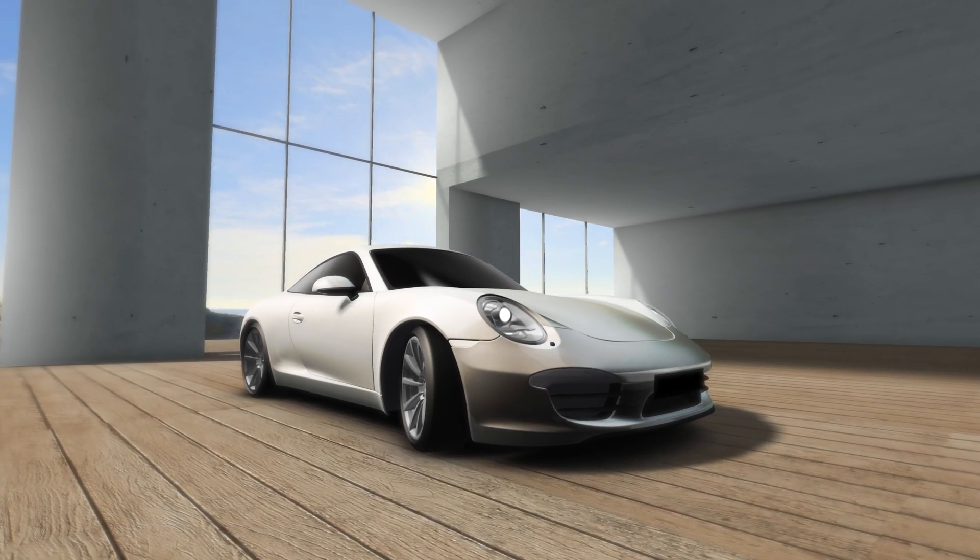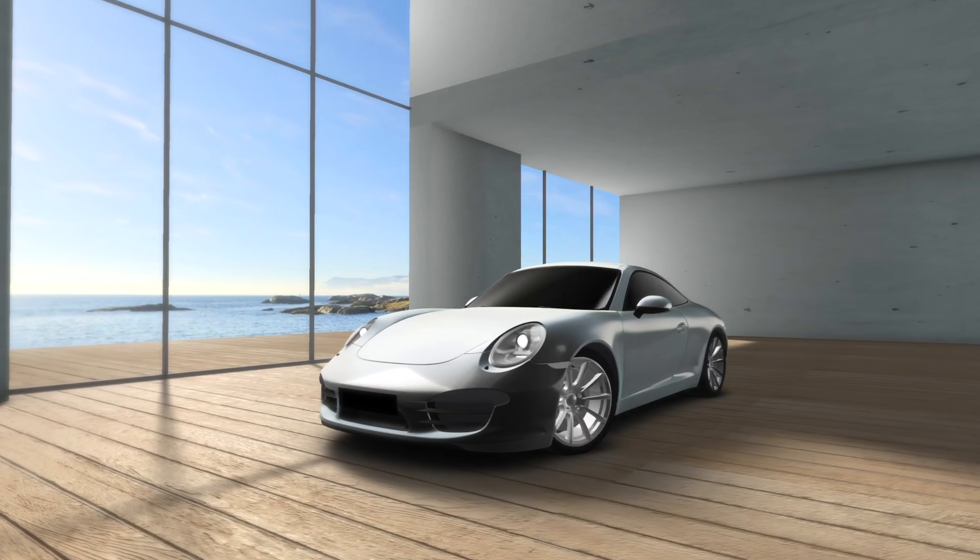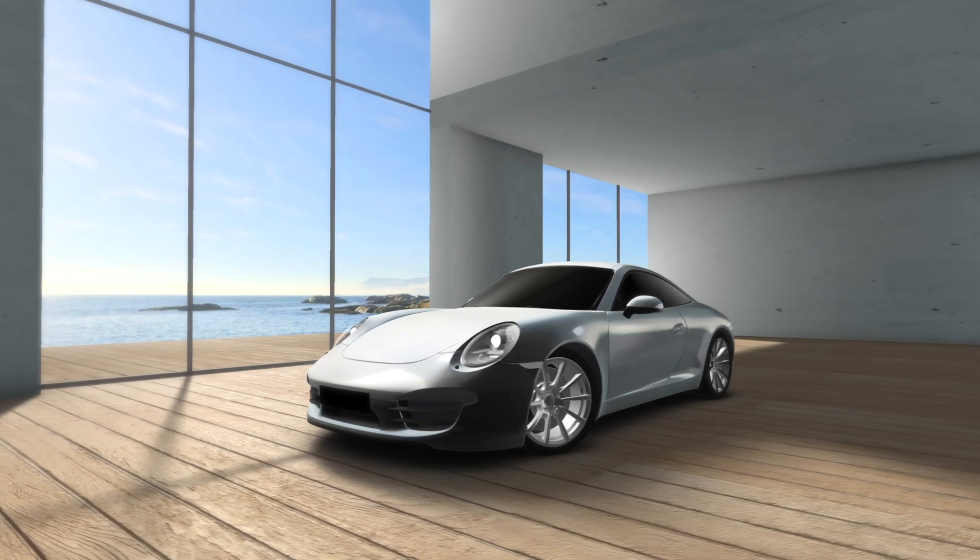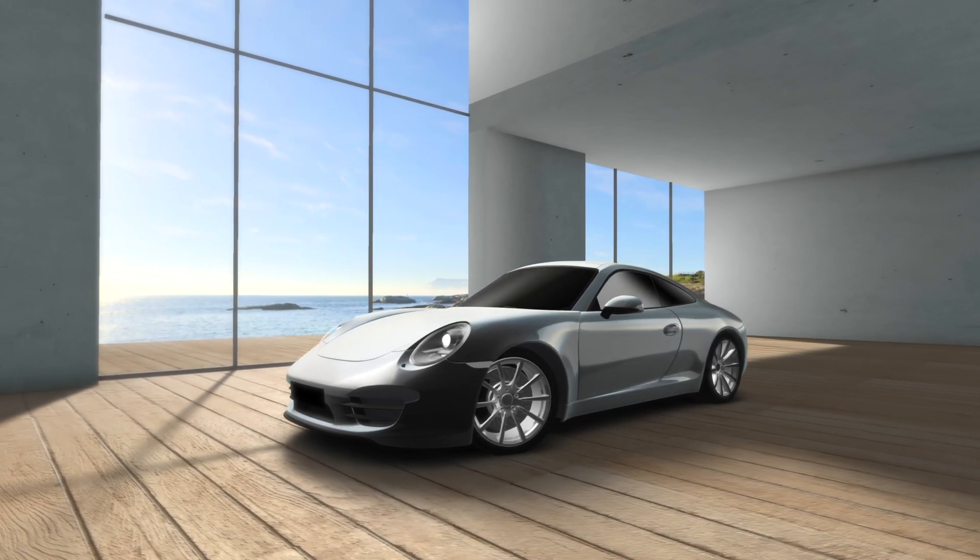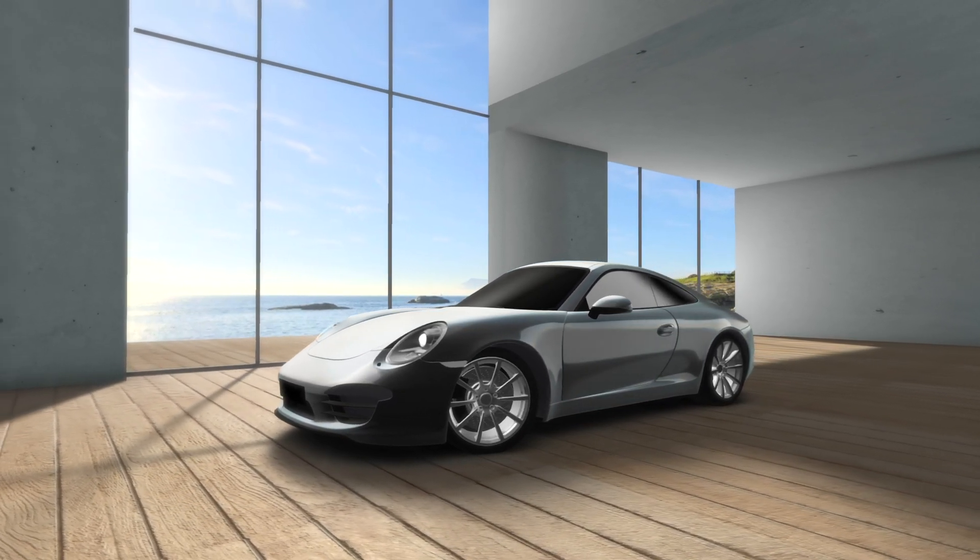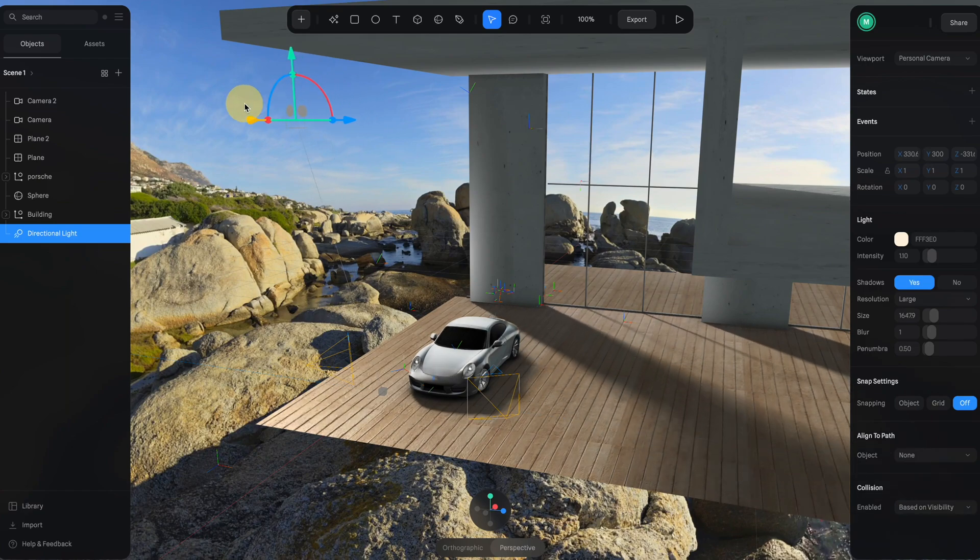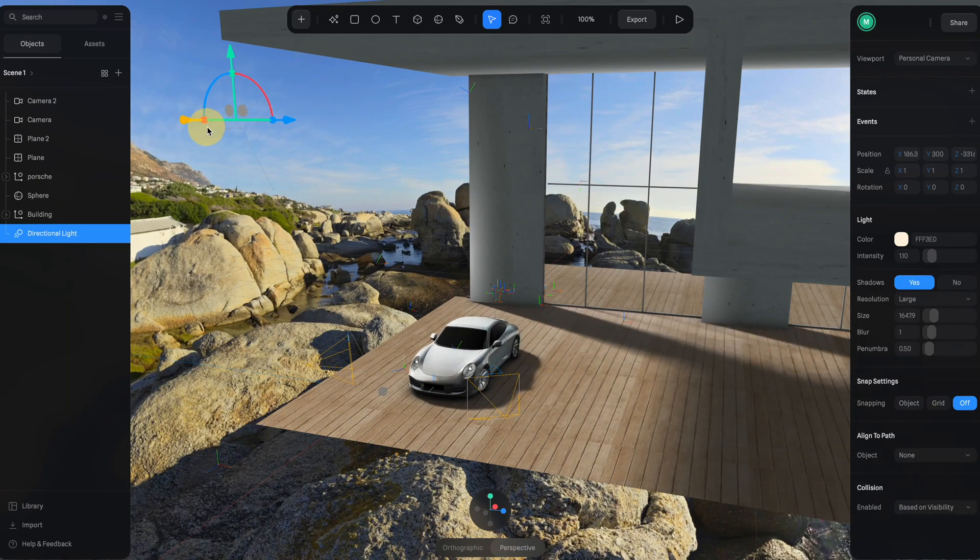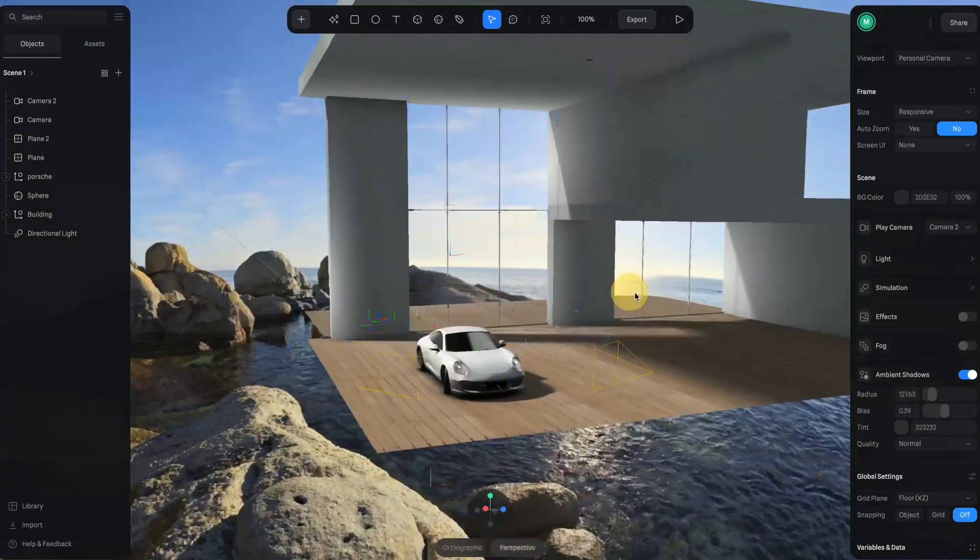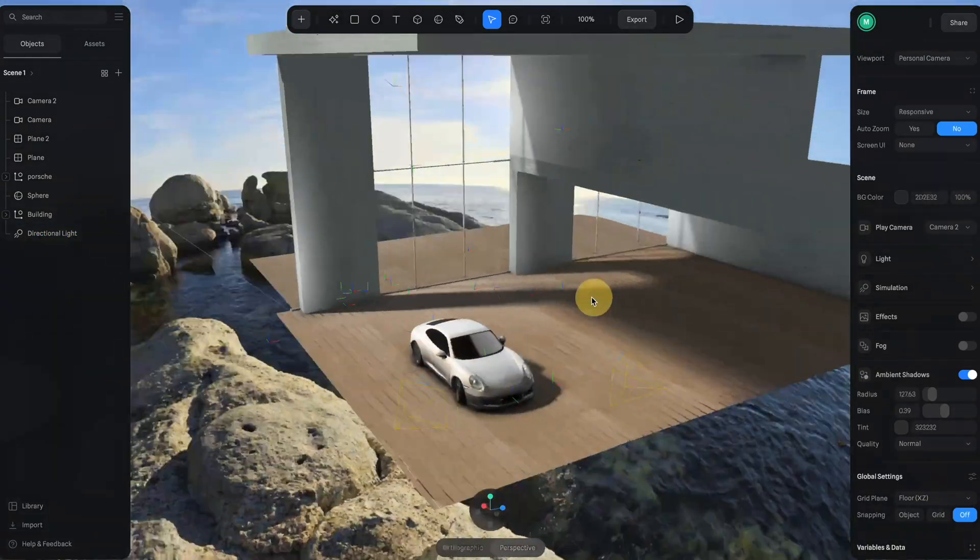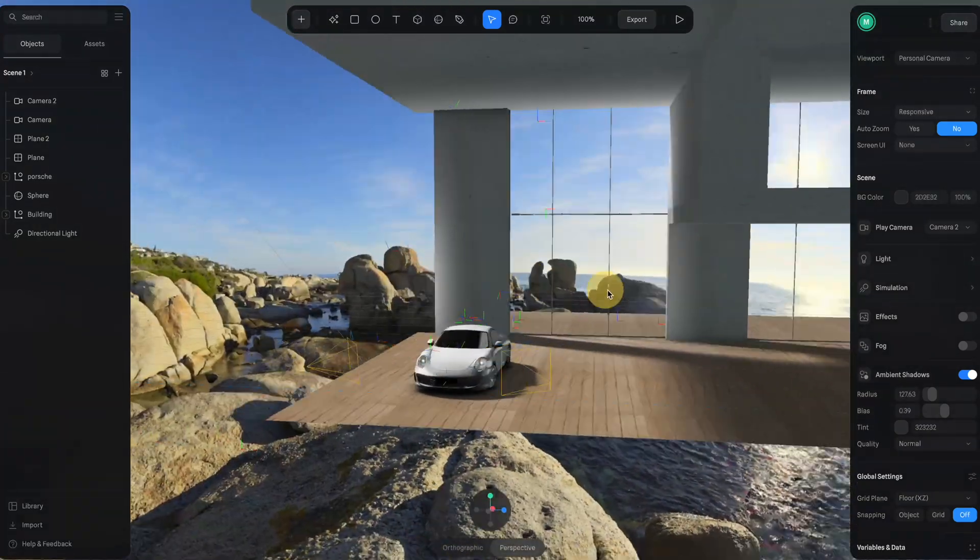Hey what's up everyone, in this video I will show you how to create this really cool 3D scene in Spline. I will share with you how to set up the lights and the environment to achieve this realistic look and feel which is perfect for a card showcase like this. So let's get into it.